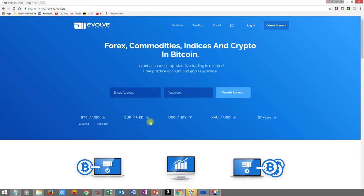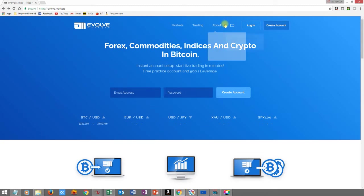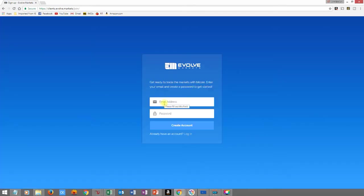First of all, go to evolve.markets and create an account. It's basically just going to ask you for your name and email address — regular stuff. Make sure you give them your real email address. You don't have to put any personal credit card information — just email address, password, your name, stuff like that. Then proceed to downloading MetaTrader 4.